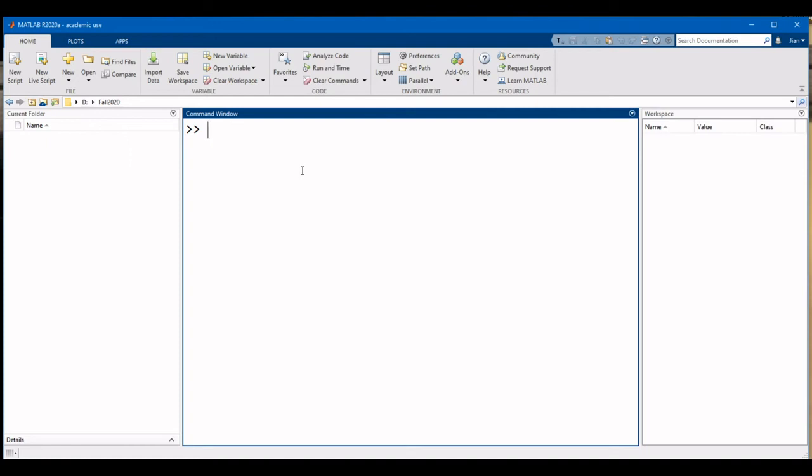Here is a simple command to declare a variable named A with a value of 10. The name of the variable should be on the left-hand side of the equal sign. The value of the variable should be on the right-hand side of the equal sign. The command will be executed when I press the Enter key.